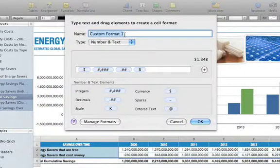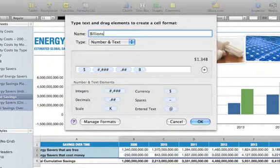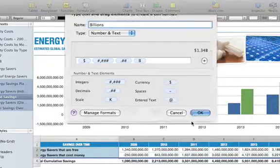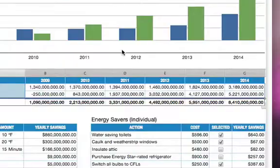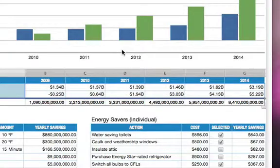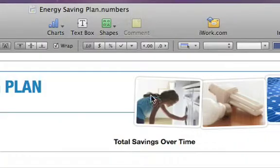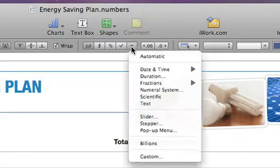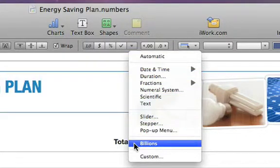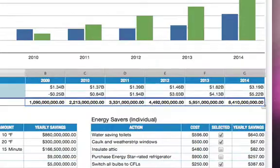When the number is the way you want it, type in a name for the format and click OK. The data in the selected column is changed to match the new custom format. And since you saved the custom format, it can be applied again to another column in a different spreadsheet using the More Formats menu in the format bar.